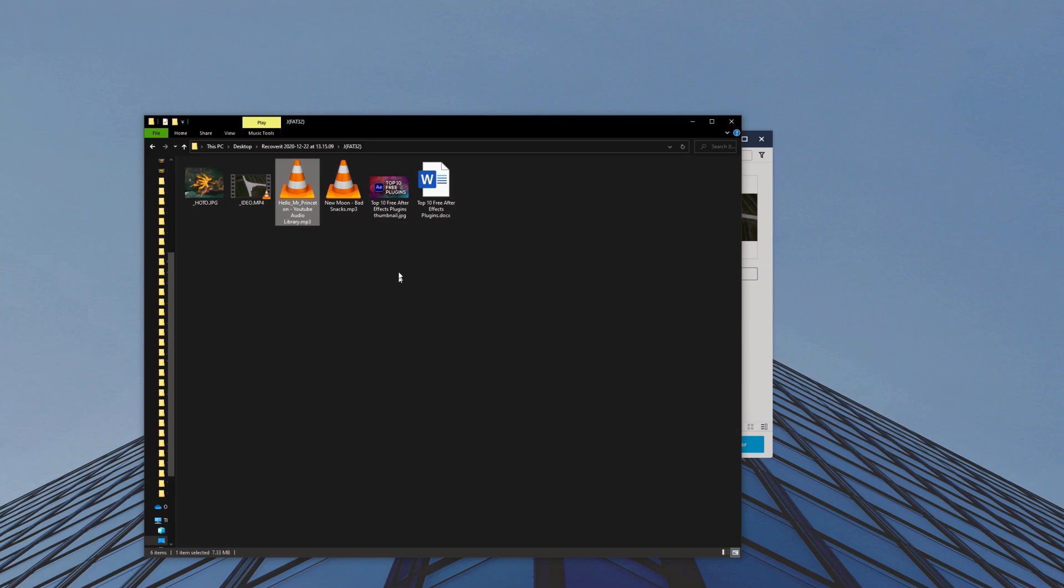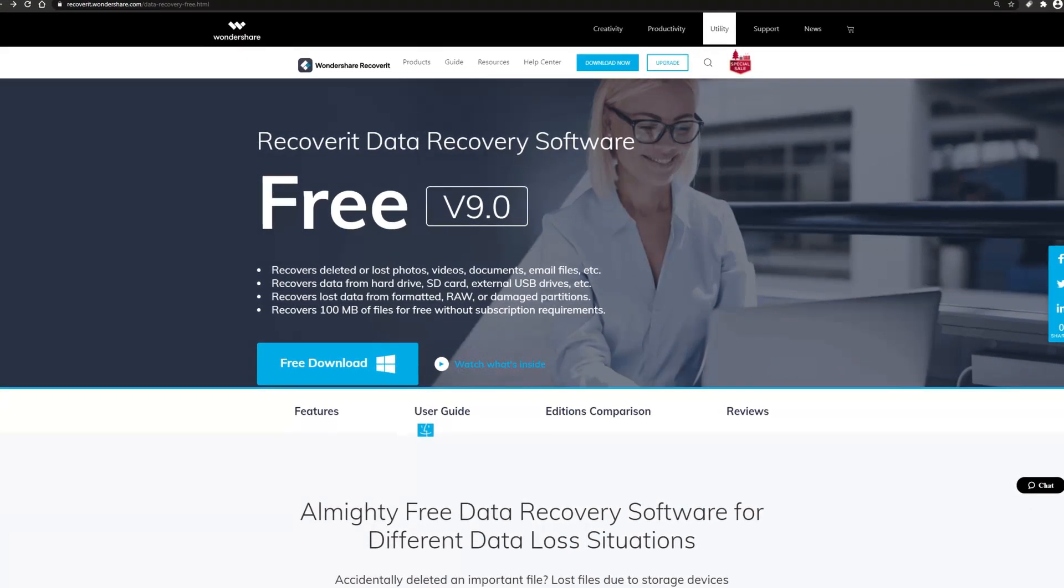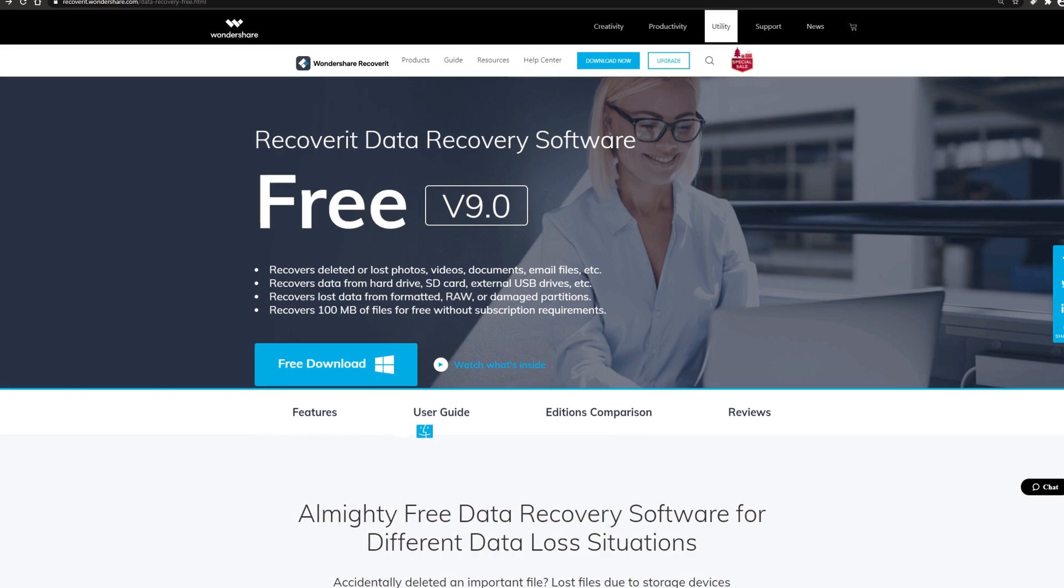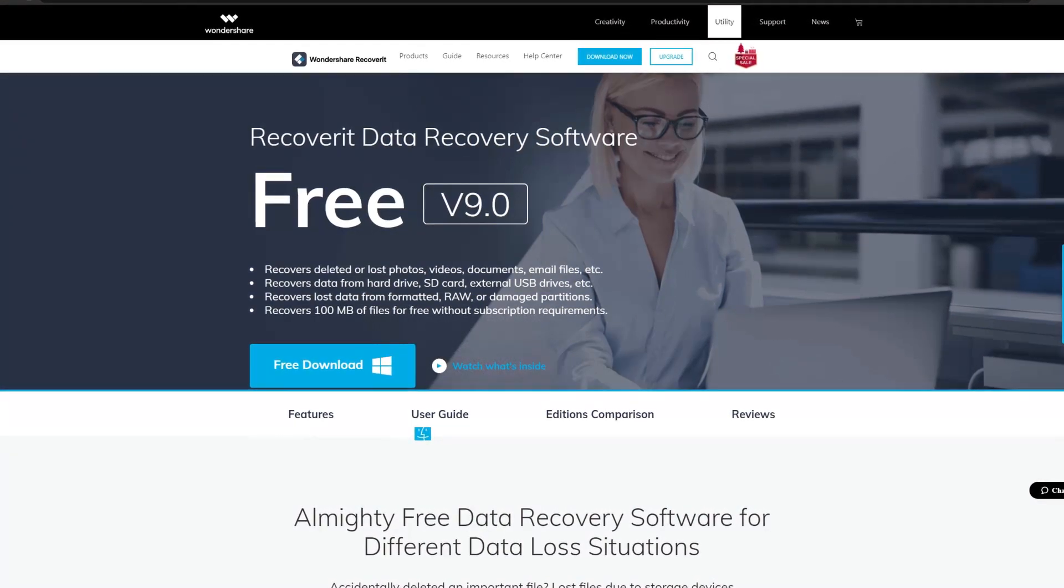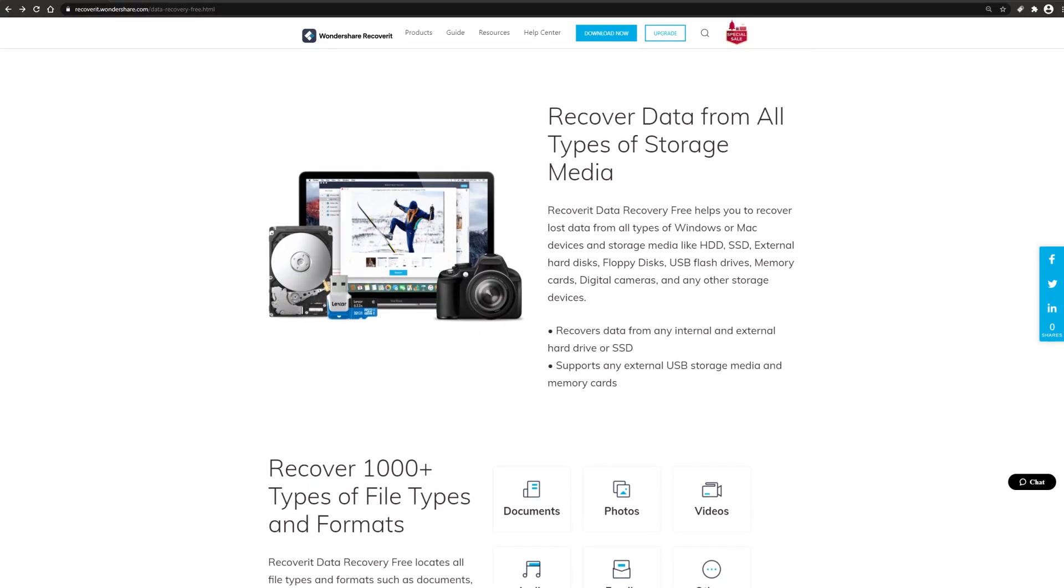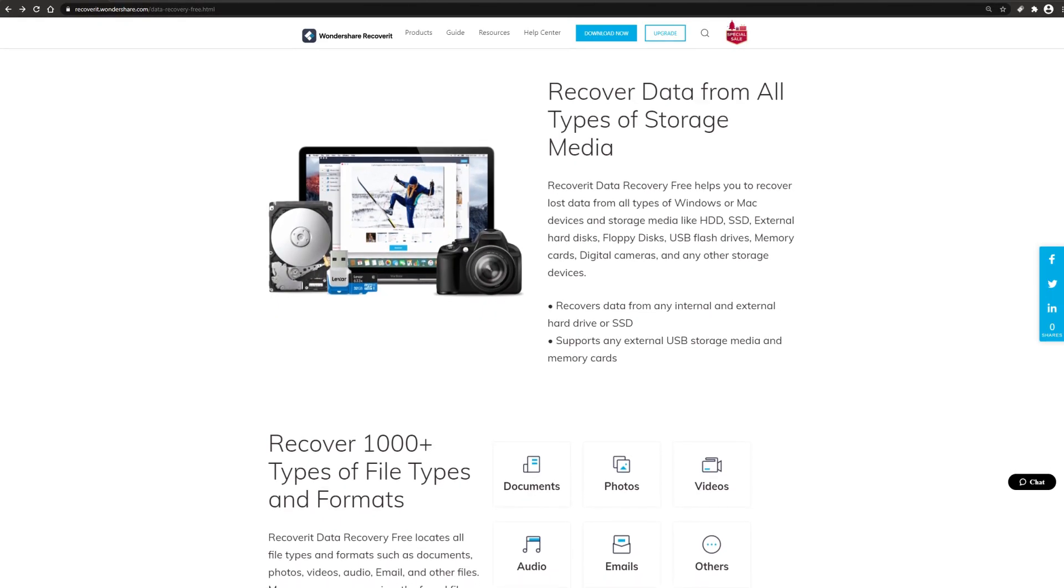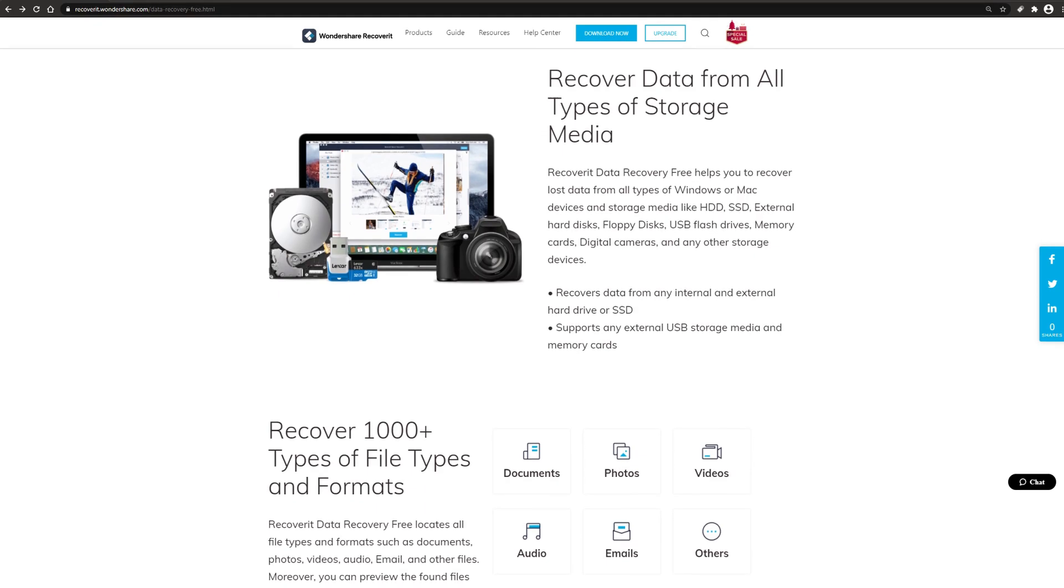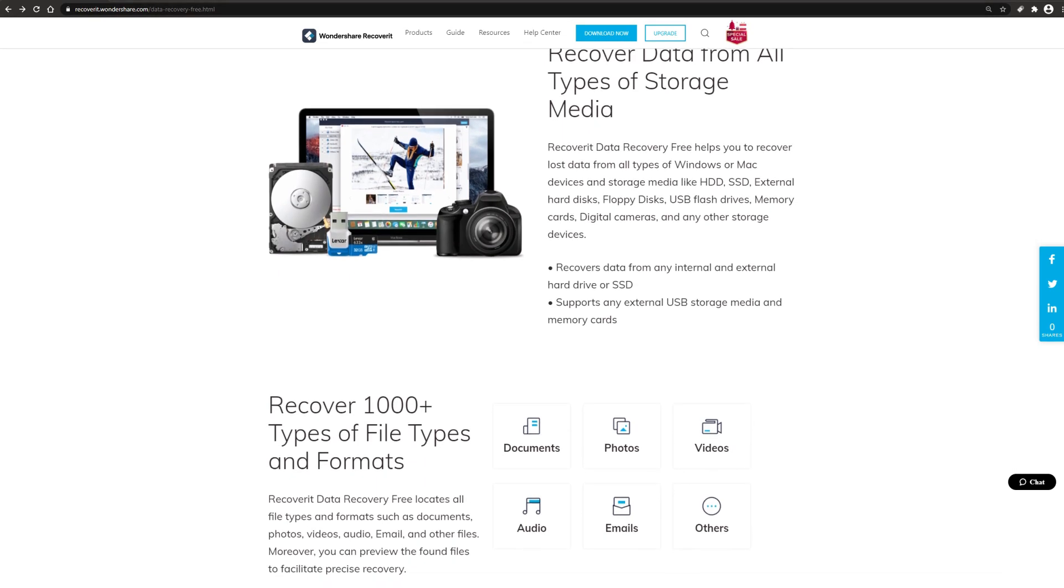And that's basically it. Very easy way of recovering your lost data. If you want to get more information about Wondershare Recoverit you can check out the links in the description below. If you found this helpful please consider subscribing and I'll see you in the next video.